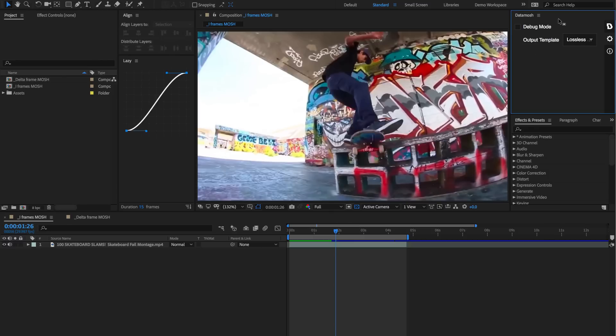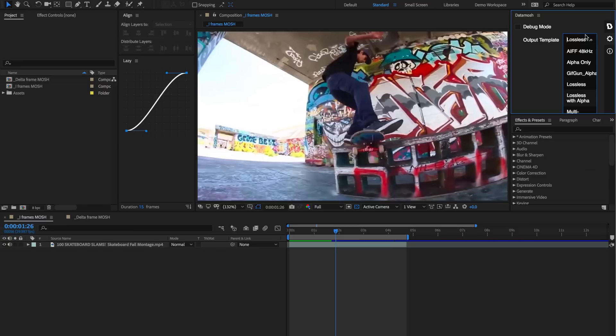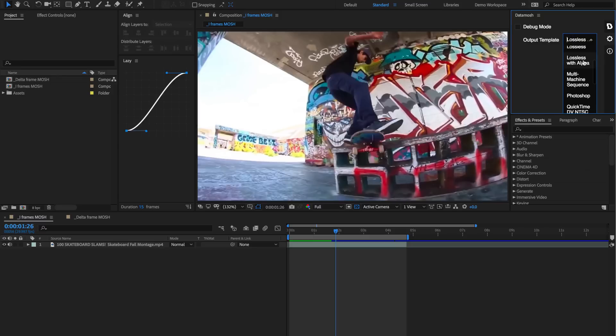The one below that has some different options. We have a debug mode that we can toggle in and out of and also some different outputs that we can render to. Feel free to take some time to mess around with these various settings, but if you just want to render out some crazy moshes, you can just stick with lossless with alpha.